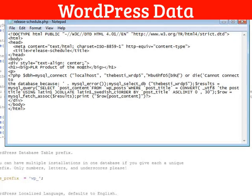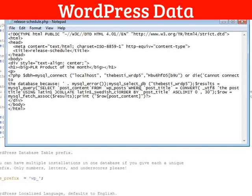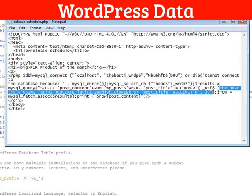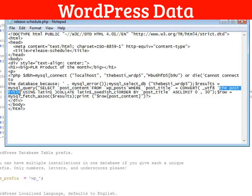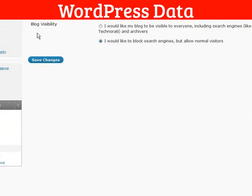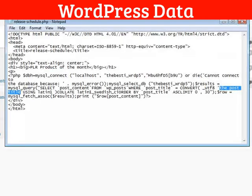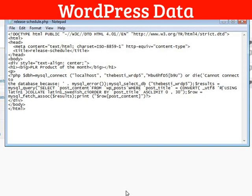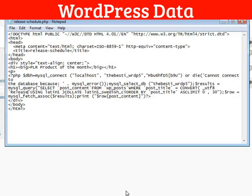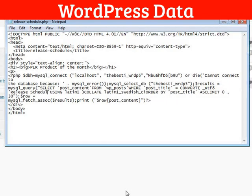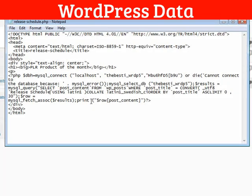And the last thing is we need the name of the post. It says where post title is and right here where it says the post title. You need to change that to the title that you put in your blog here. So, it was just release schedule in capitals, I believe. Yes. So, you need to type that exact same thing in here. Release schedule. Just like that. We'll save this.